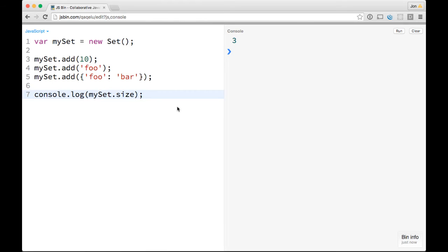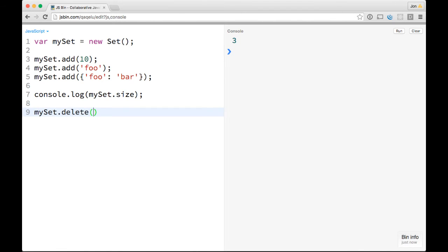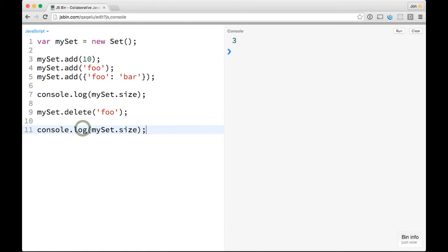You can delete an item. You can see that the size is three, and then you could do mySet.delete, and delete foo from it. And then you can copy this and do another size. So you can see that it had three, now it has two.